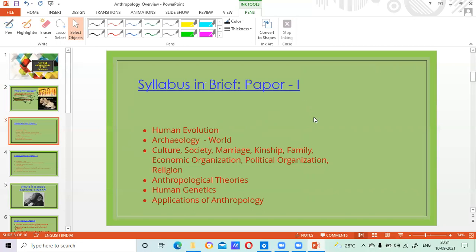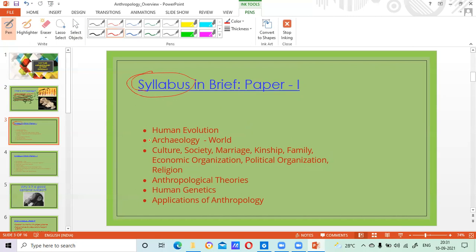Whether you have to take a subject or not, the first thing anyone should know is the syllabus. Syllabus is the Bible of any course — without knowing the syllabus, it is absolutely impossible to excel in the subject. Here I have not given the entire syllabus in detail; we will share that in a video wherein I will go unit by unit, pointing out which source to study for each unit. But here I'm giving a brief overview of what is in paper one and paper two.